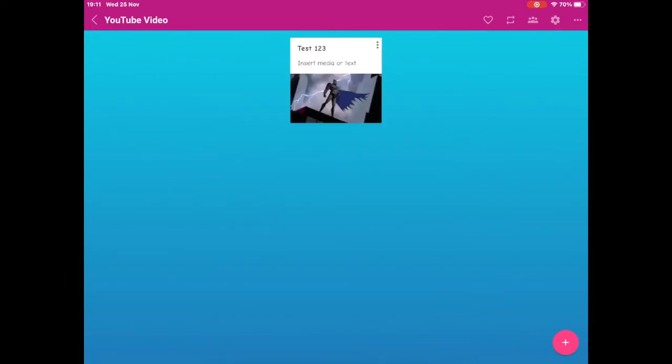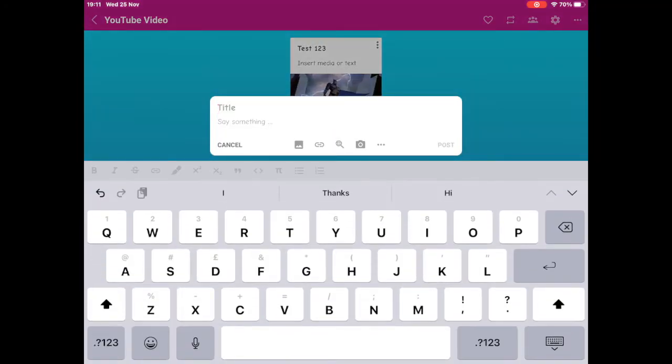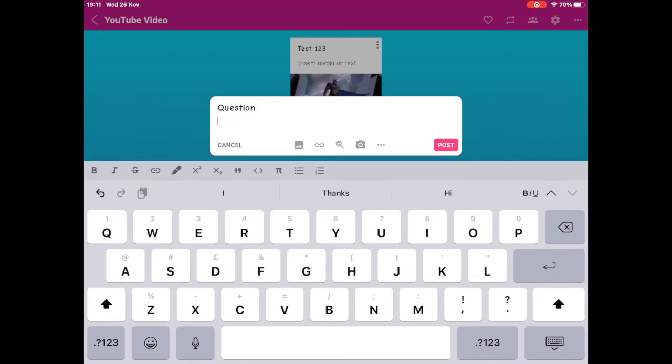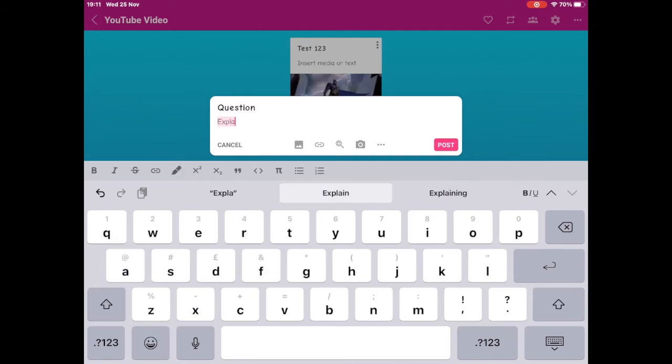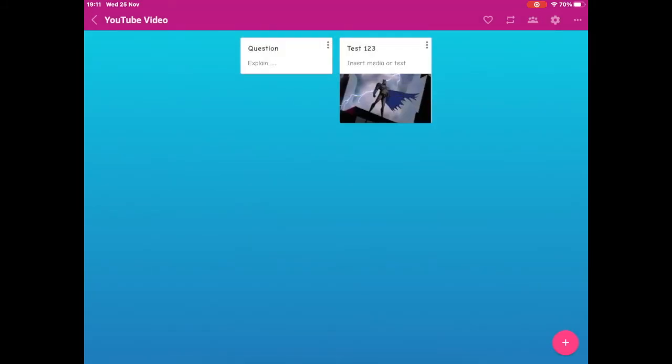This will allow you to add media to your Padlet as shown, and then you can start to add more media to build up your Padlet as a good way of asking your classes questions or as a study resource.